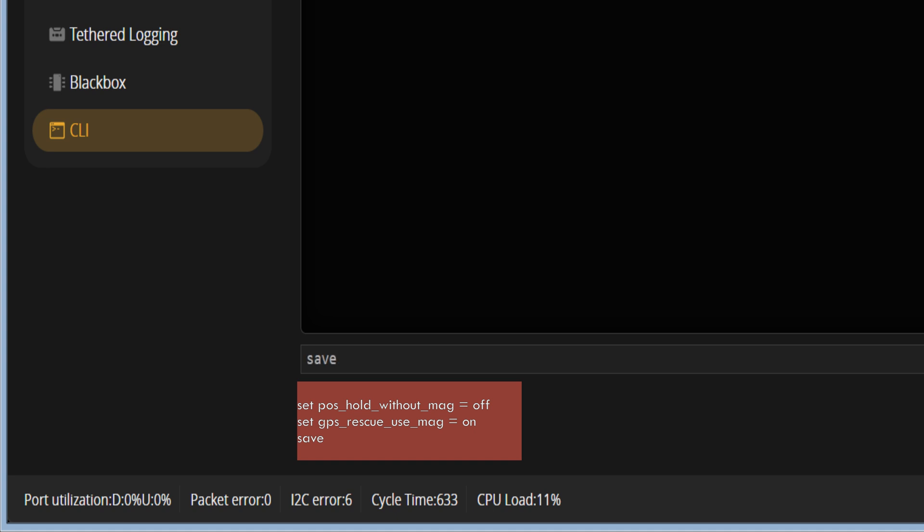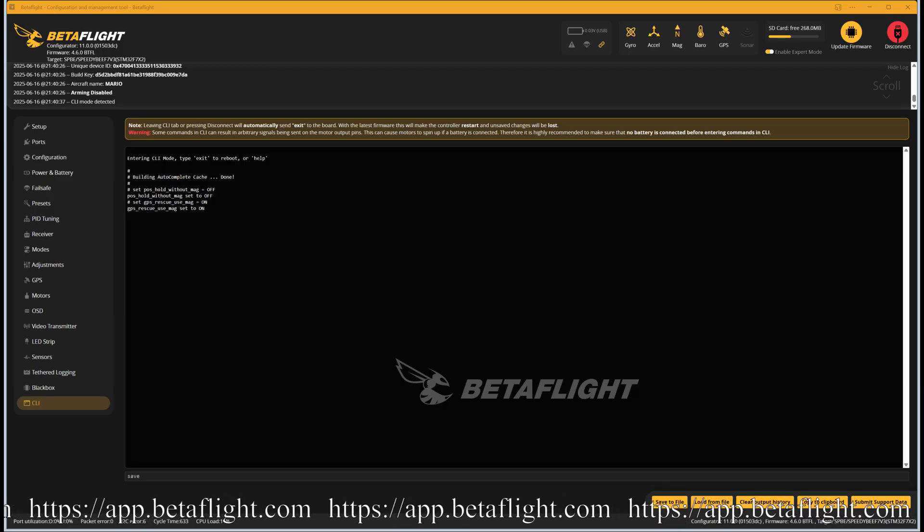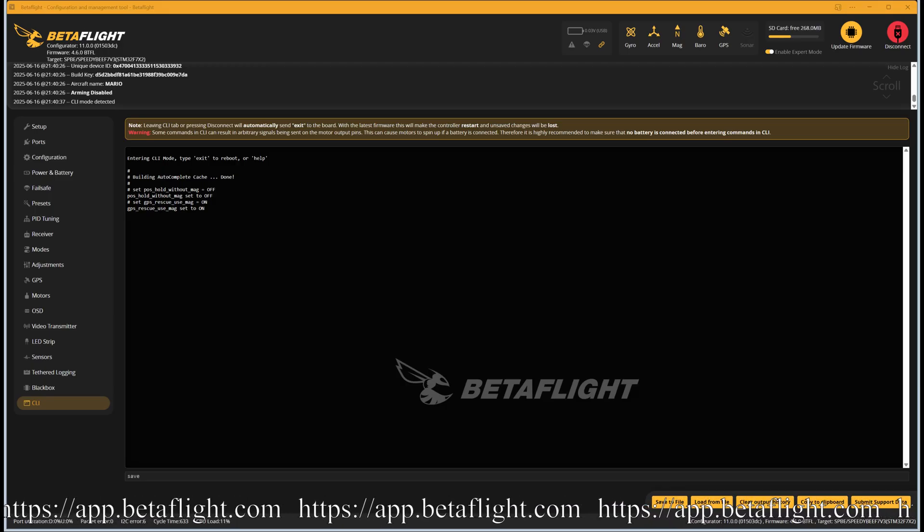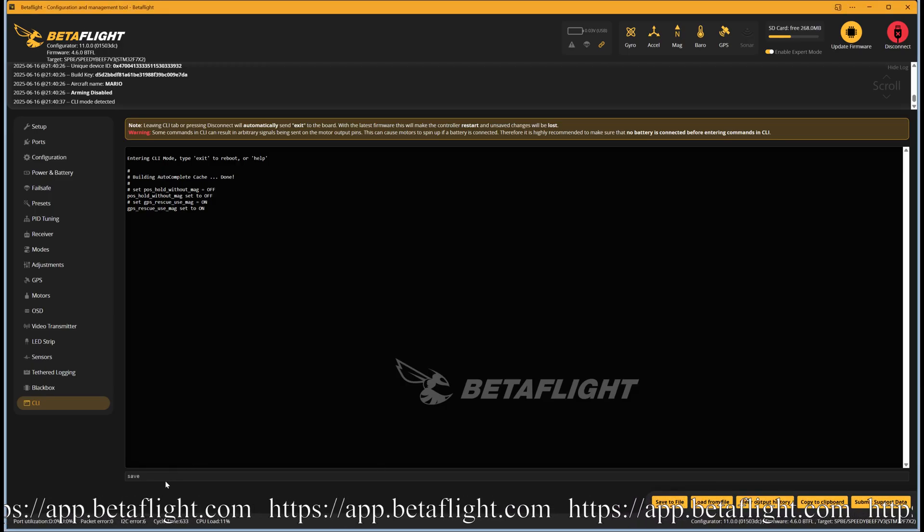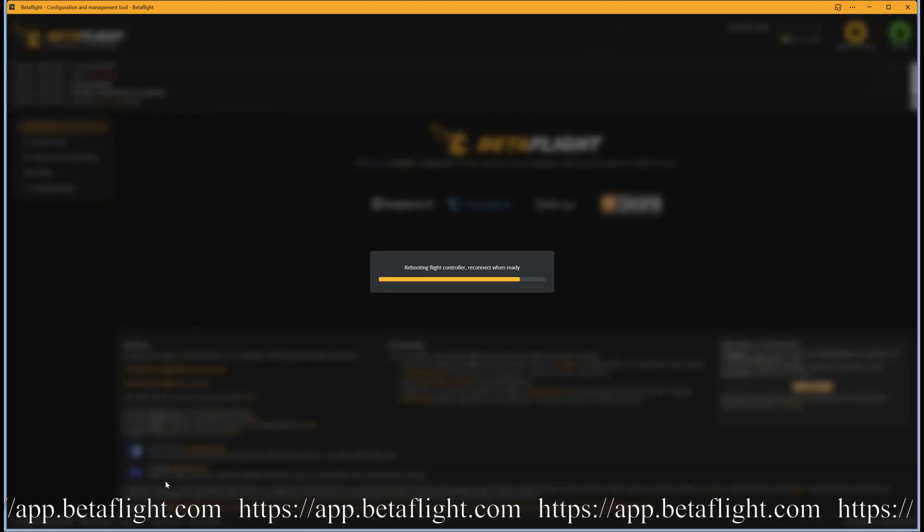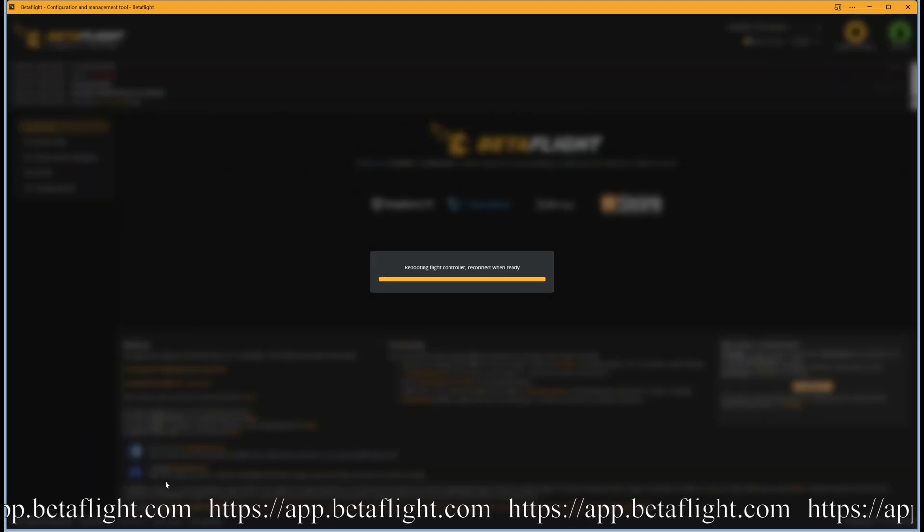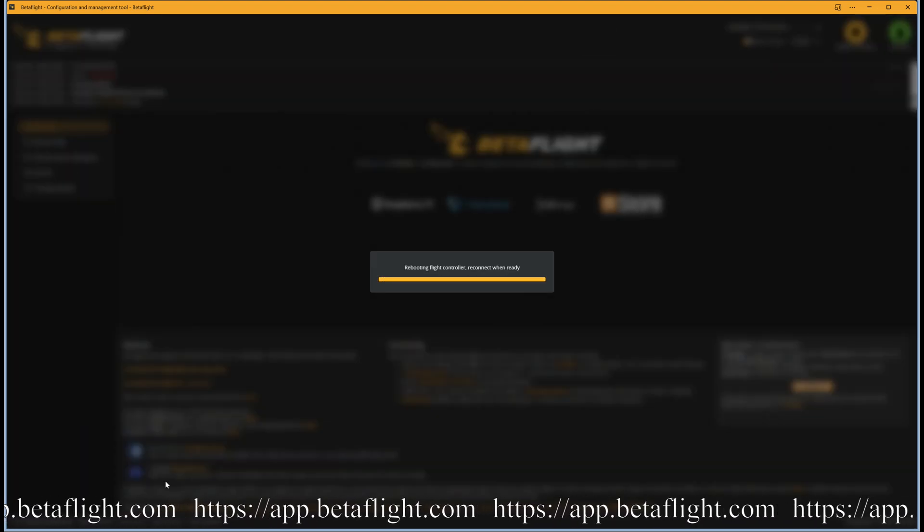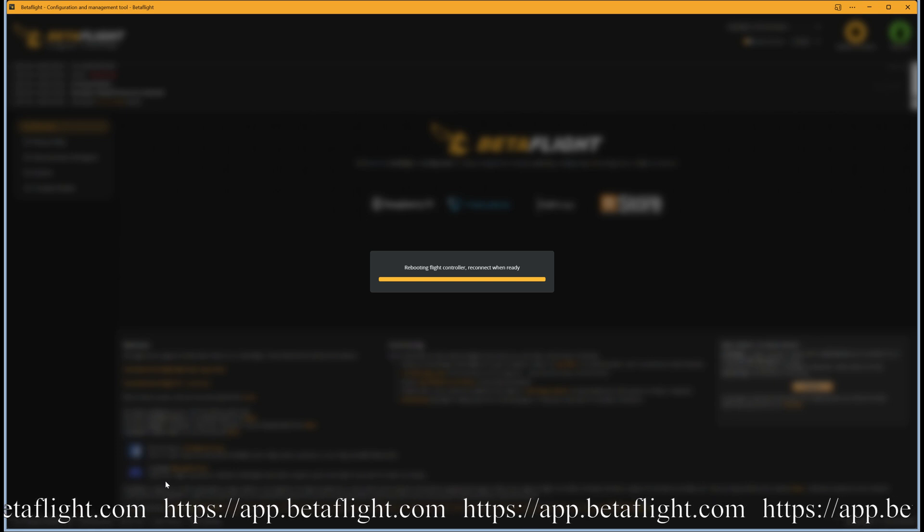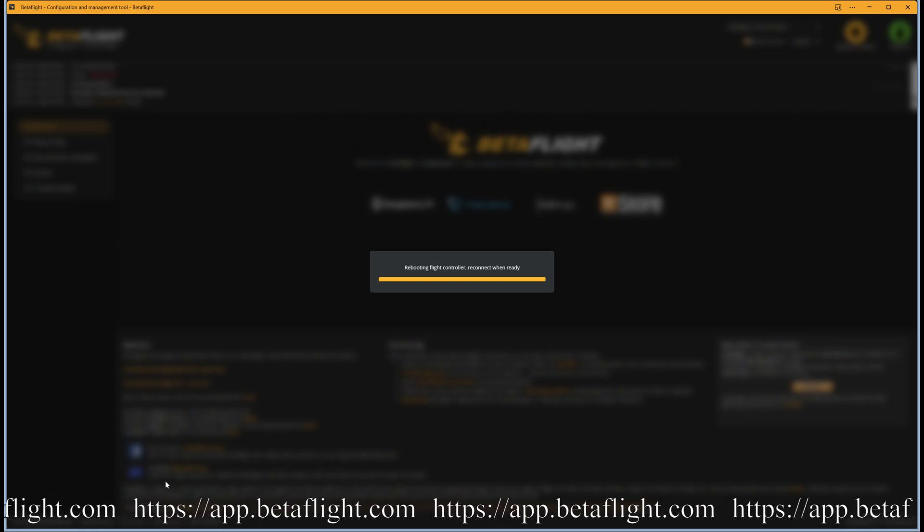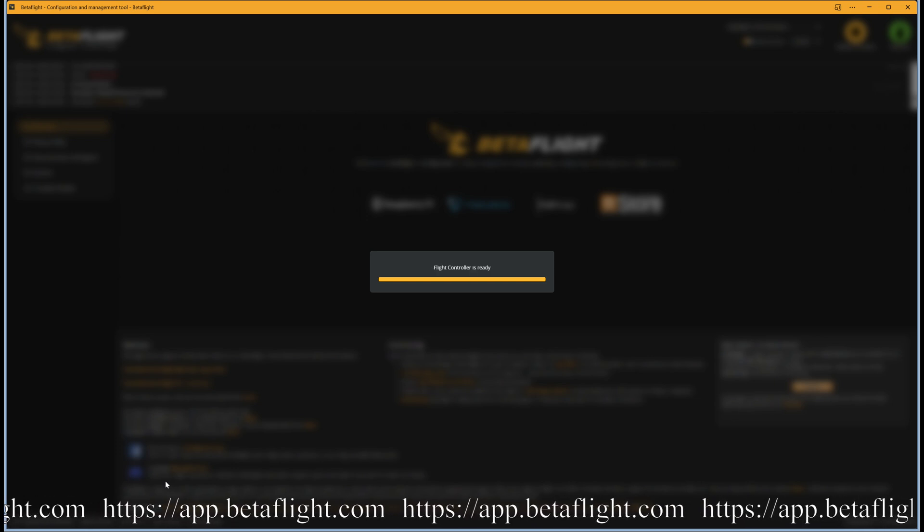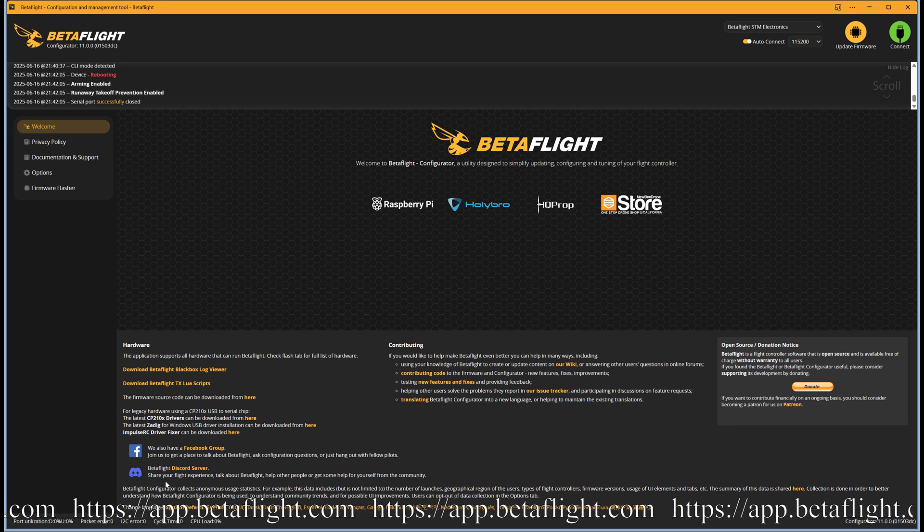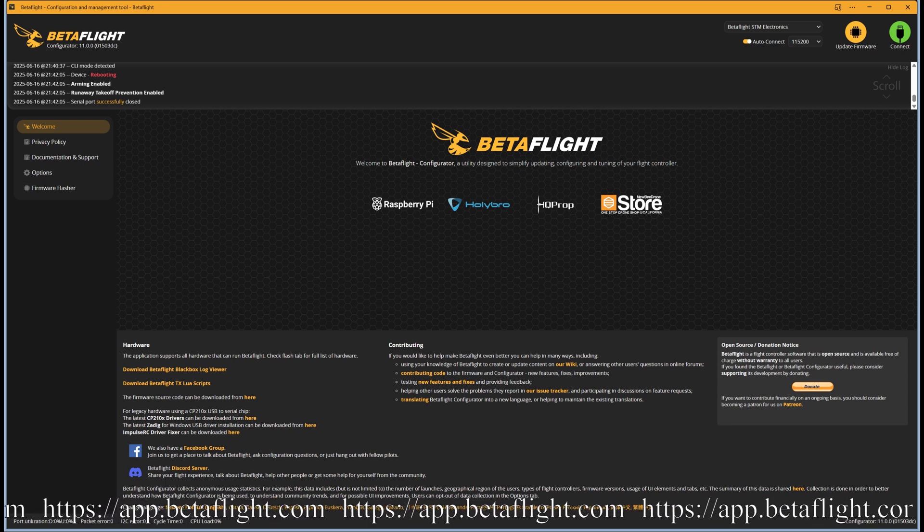After you send the save command, your quad will reboot again. Okay, it is time to take it outside for some test flights.